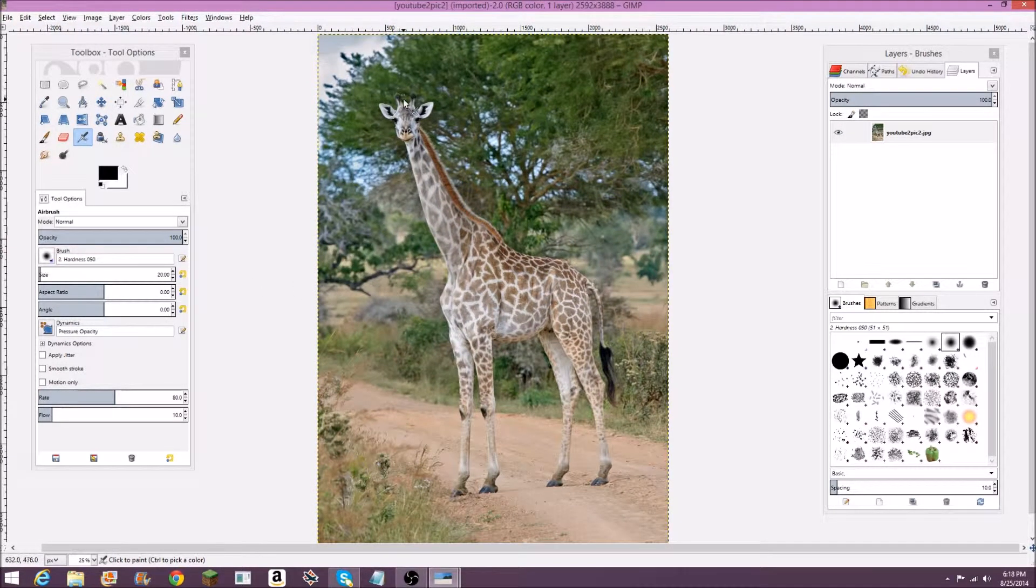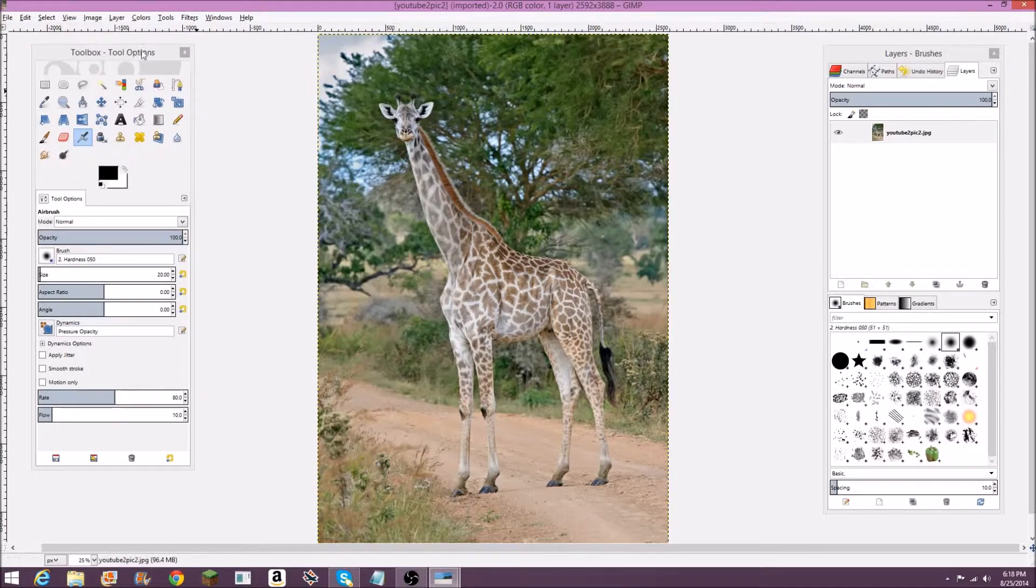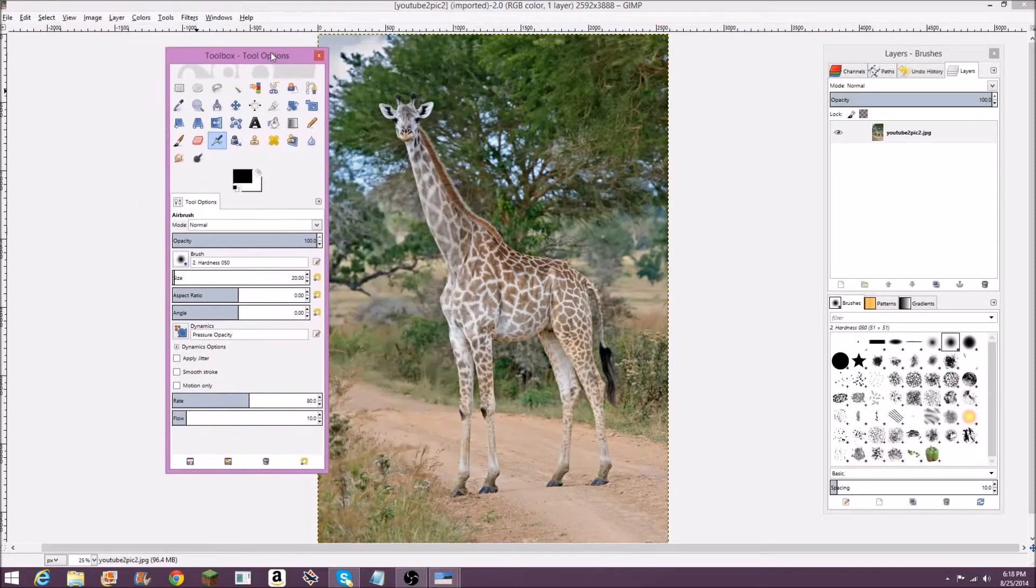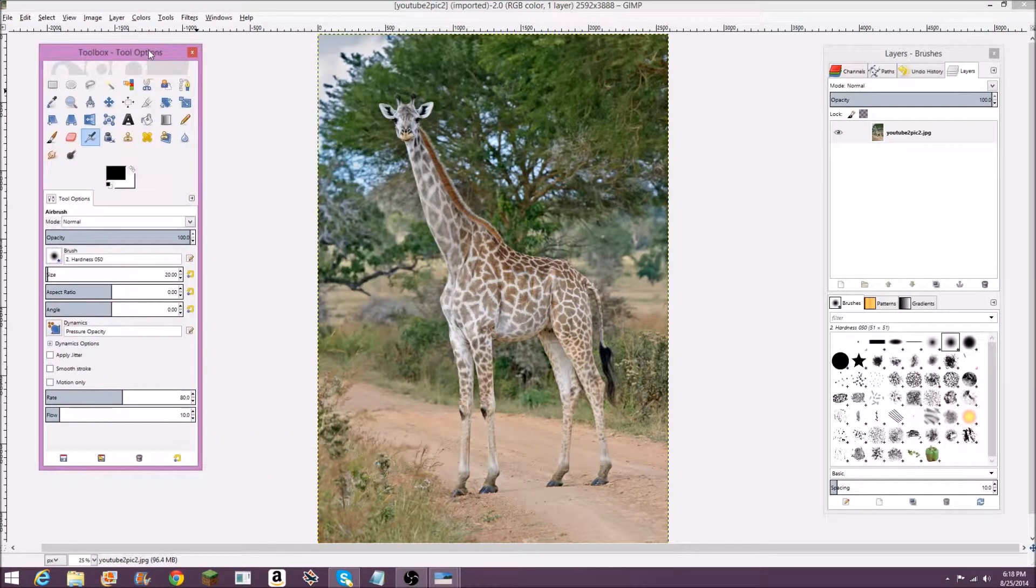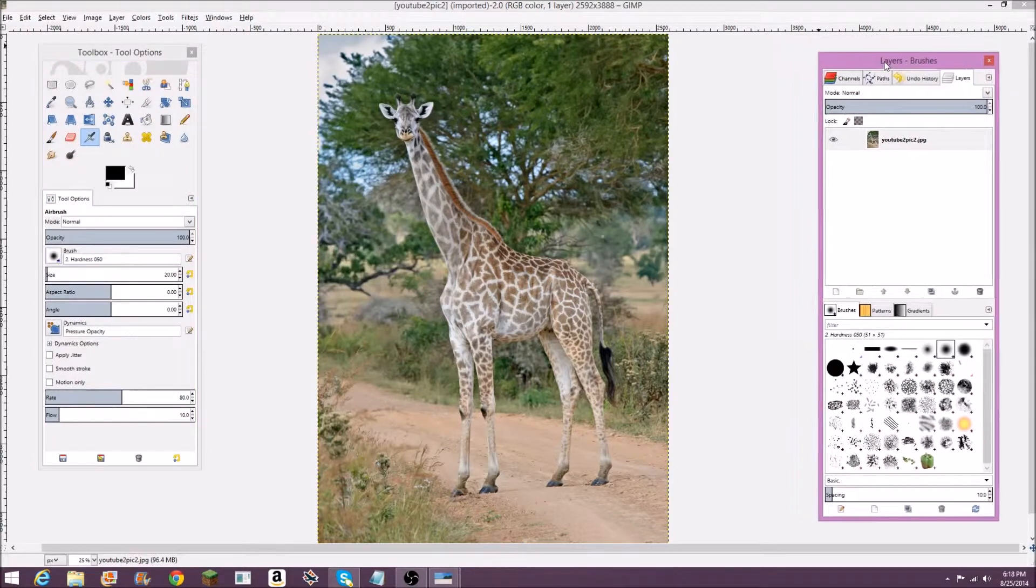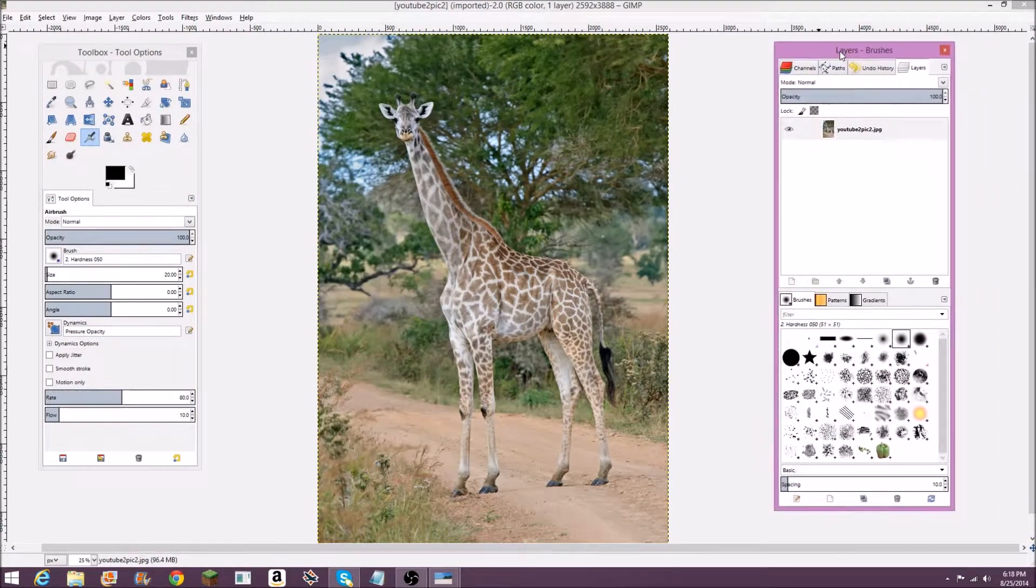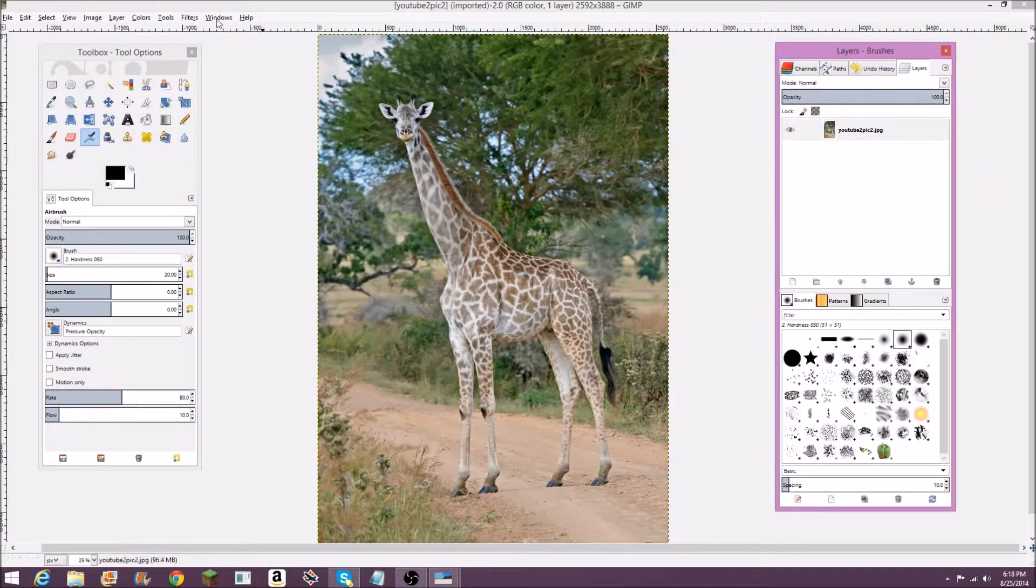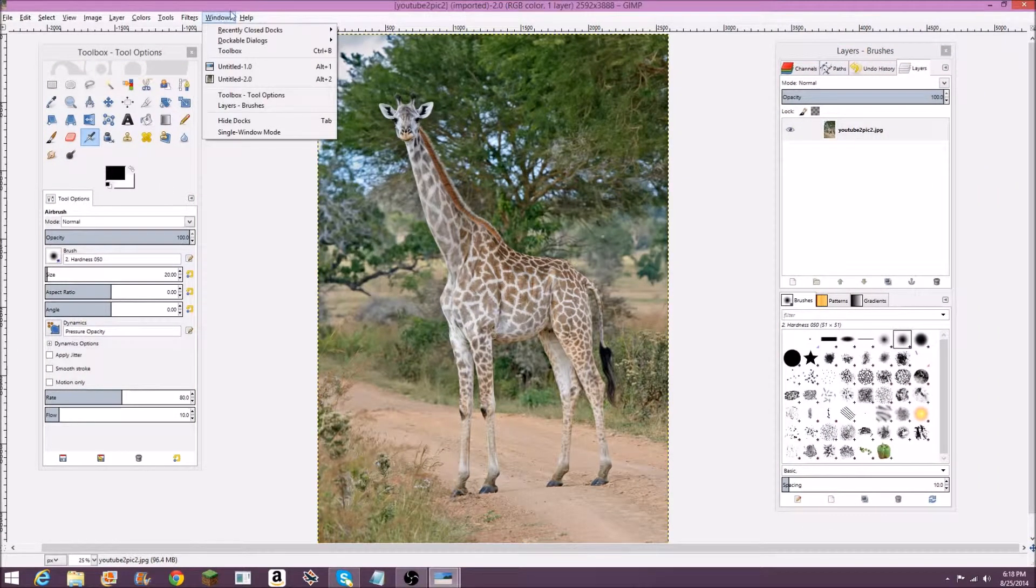Also just to start out here, if you guys are wondering how I got these windows, like this toolbox, tool options, and the layers and brushes over here, you can go to Windows.